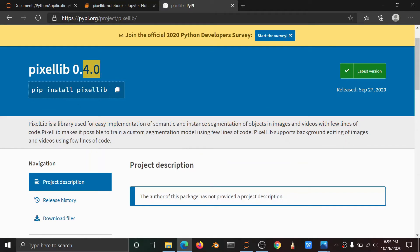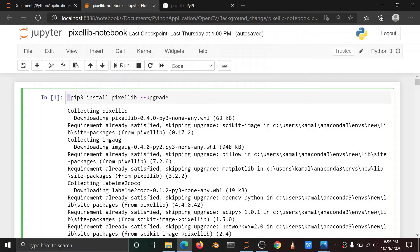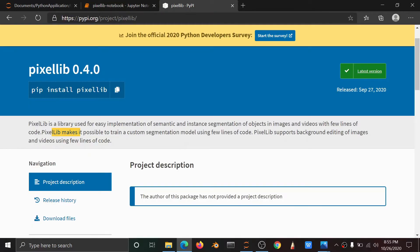Suppose if you want to install the package, use the command — exclamation pip3 install pixellib --upgrade. If you want to upgrade Pixellib, you want to run the current version. Pixellib makes it possible to train custom segmentation models using few lines of code. Pixellib supports background editing of an image.